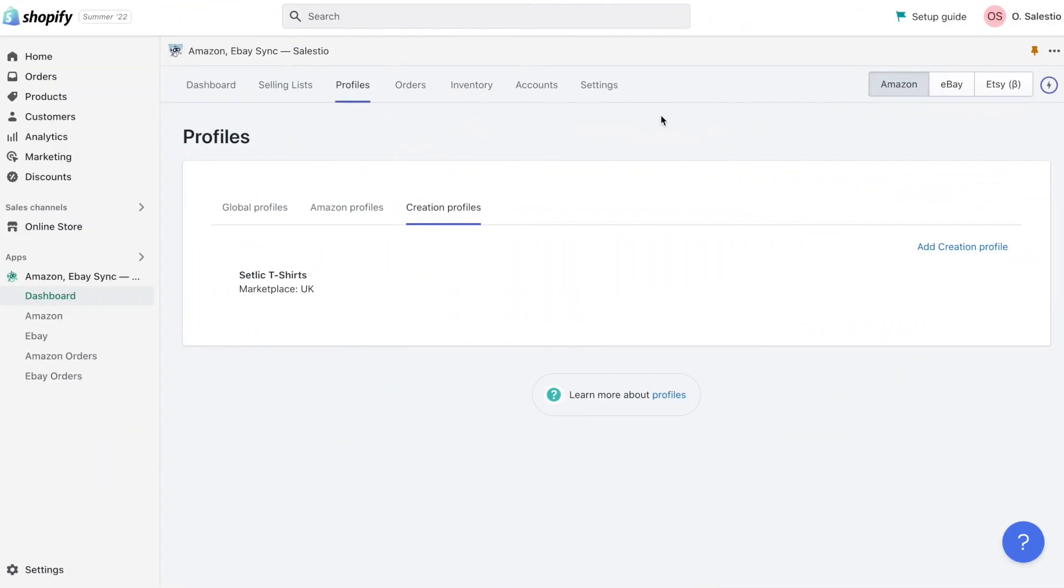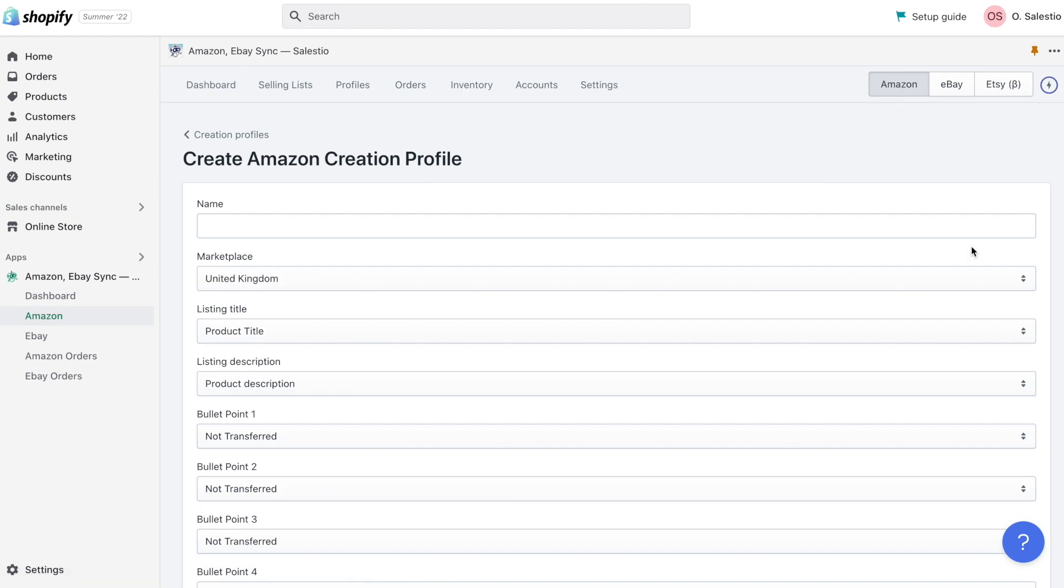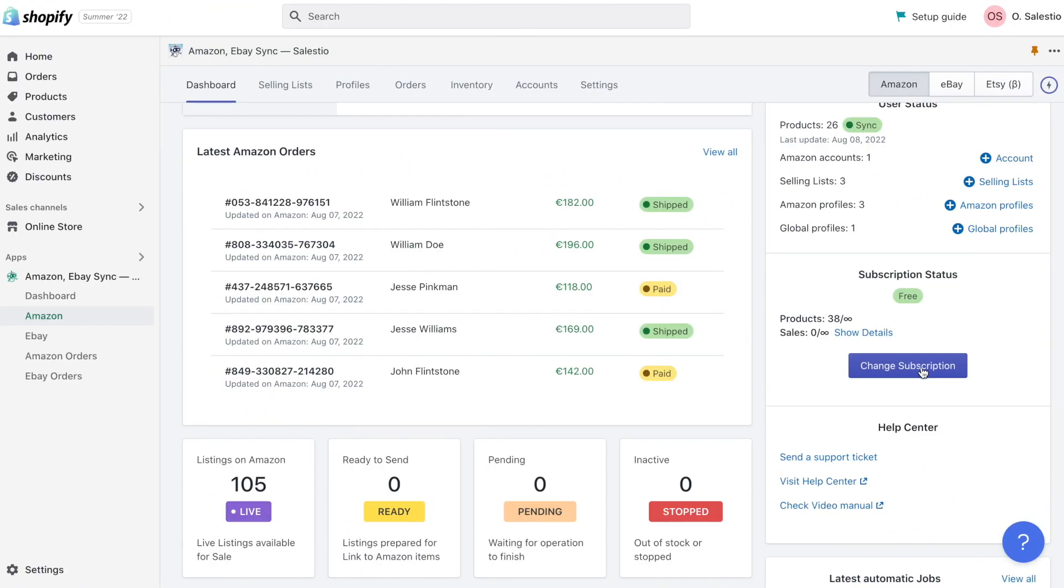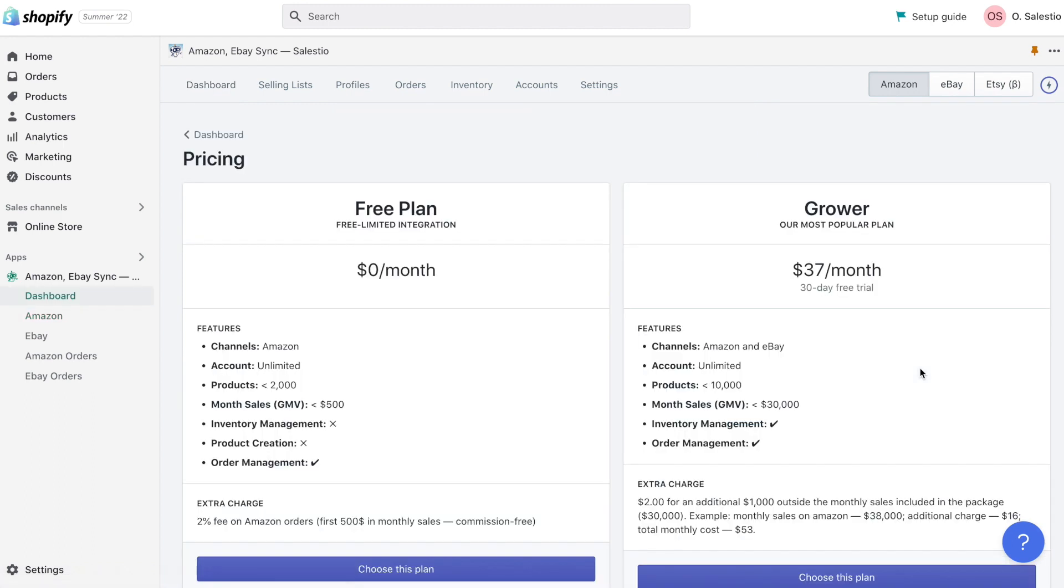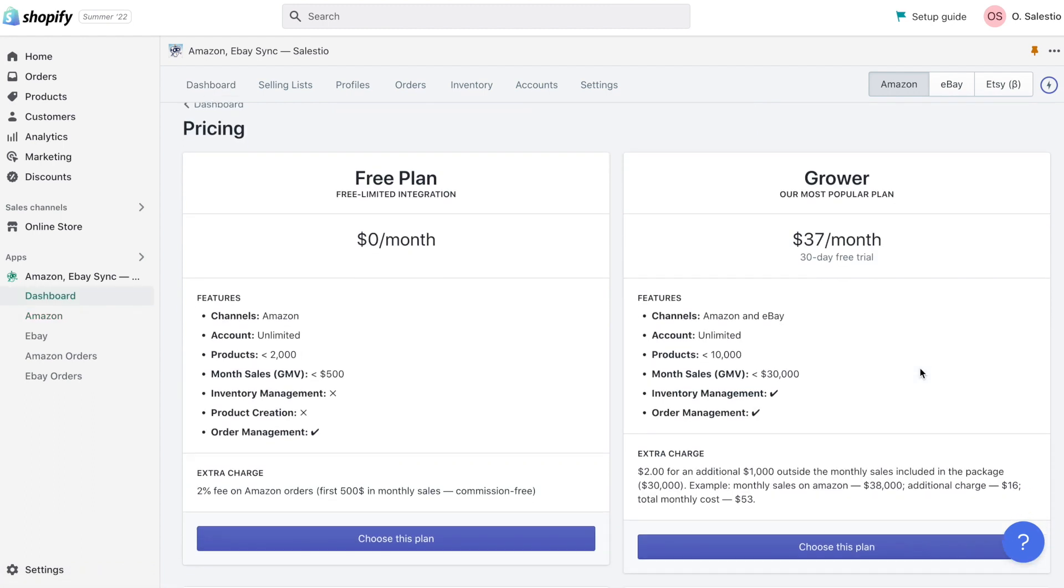To create a new Amazon ASIN code, we will be needed to create a new creation profile inside Celesto. Creation profile is available starting from the grower plan. If you are on a free plan, please change your subscription to a grower.